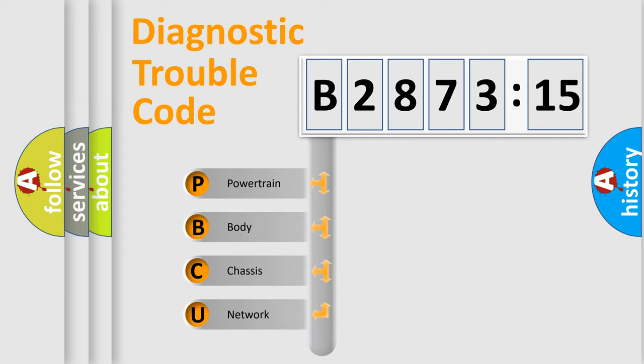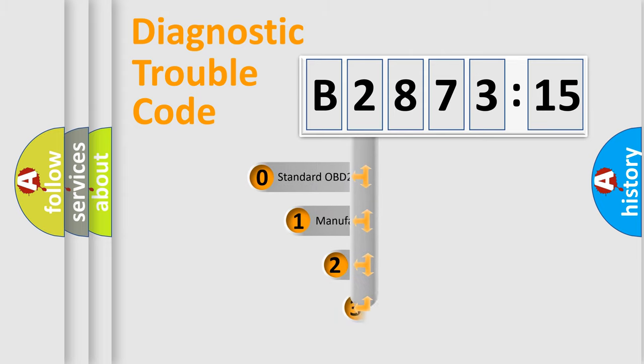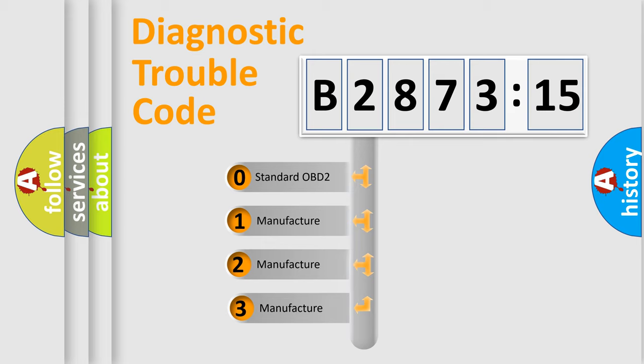We divide the electric system of automobile into four basic units: powertrain, body, chassis, and network. This distribution is defined in the first character code.